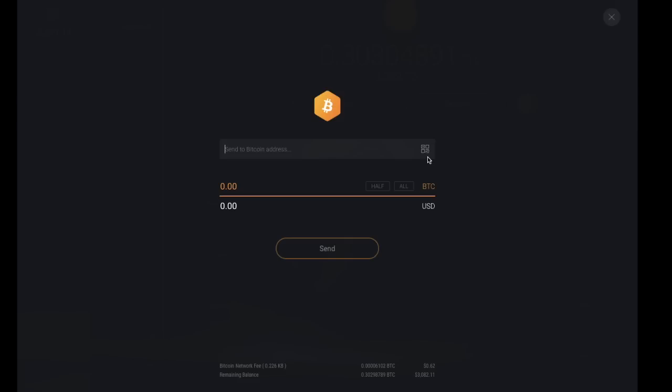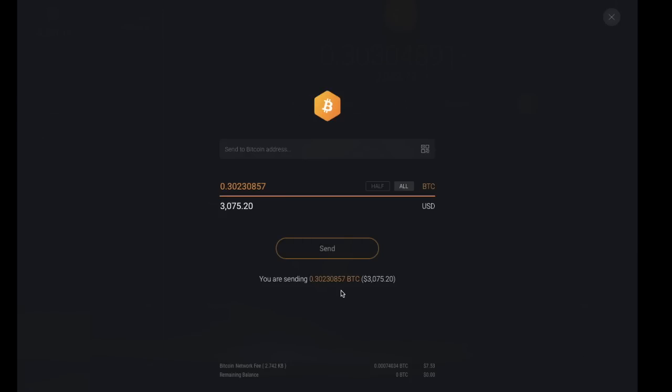You then put in the amount of Bitcoin that you would like to send, or alternatively you can either put half, which will put in half of what you currently have in your portfolio or in your desktop wallet, or you can simply click into all. Then you'll click on to send. At the bottom you can see the amount that you're actually sending and it'll give you an idea of the network fee that you're paying as well.